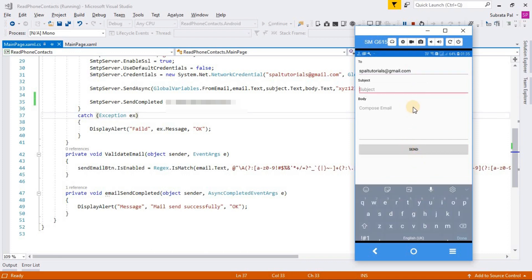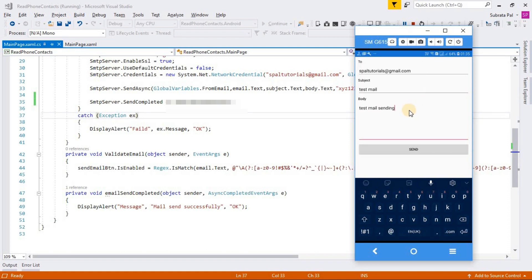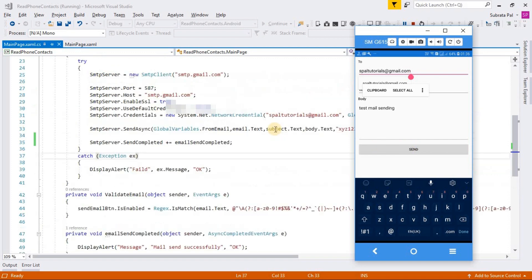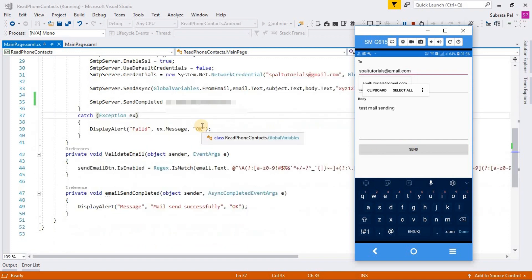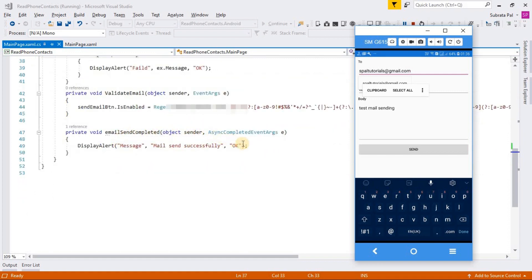The subject is test mail and you can notice that I am sending the email to myself. After clicking the send button, it will send the email and after completing, the email send complete function will be fired.